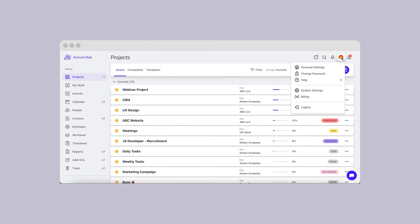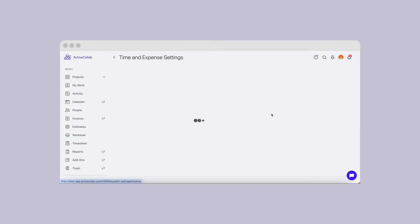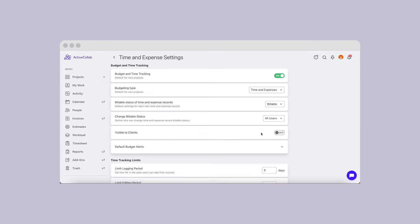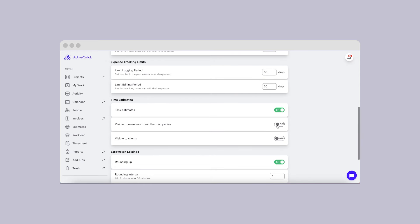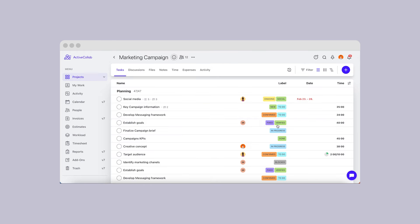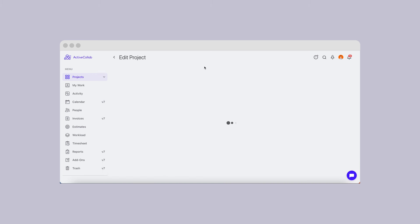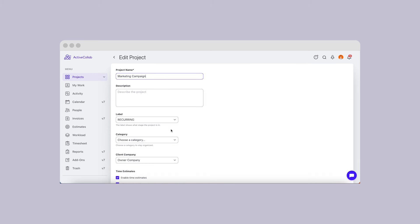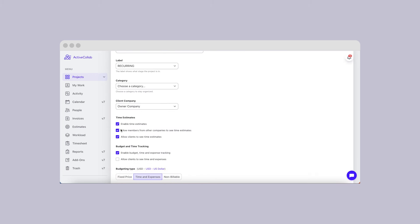Another neat feature in ActiveCollab's new version regards the visibility of time estimates. You'll be able to set the default settings for the entire account, but personalize them from project to project. This option will give you the choice of deciding whether you'd like to let your clients or subcontractors see your team estimates or not.